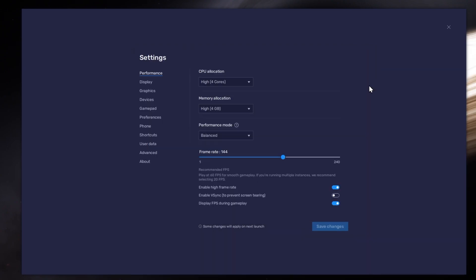Also, if you troubleshoot performance issues, make sure to enable the FPS counter option.